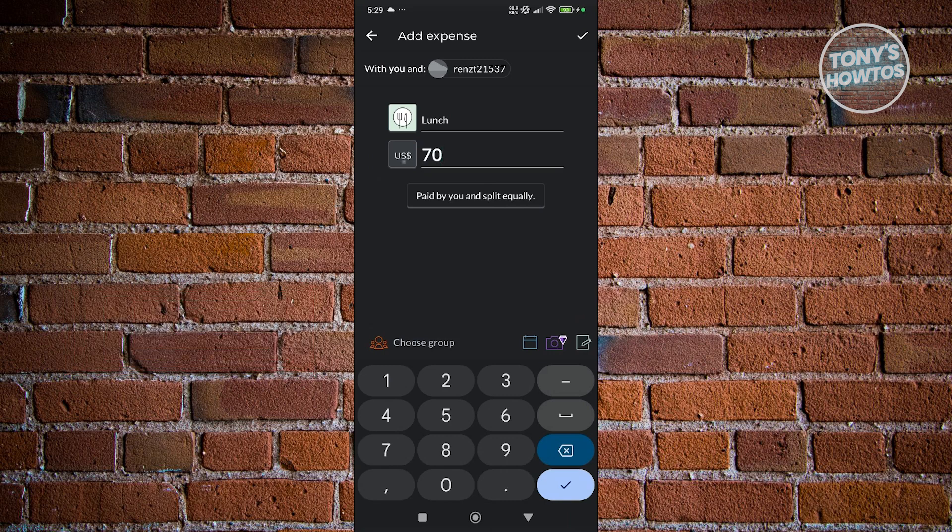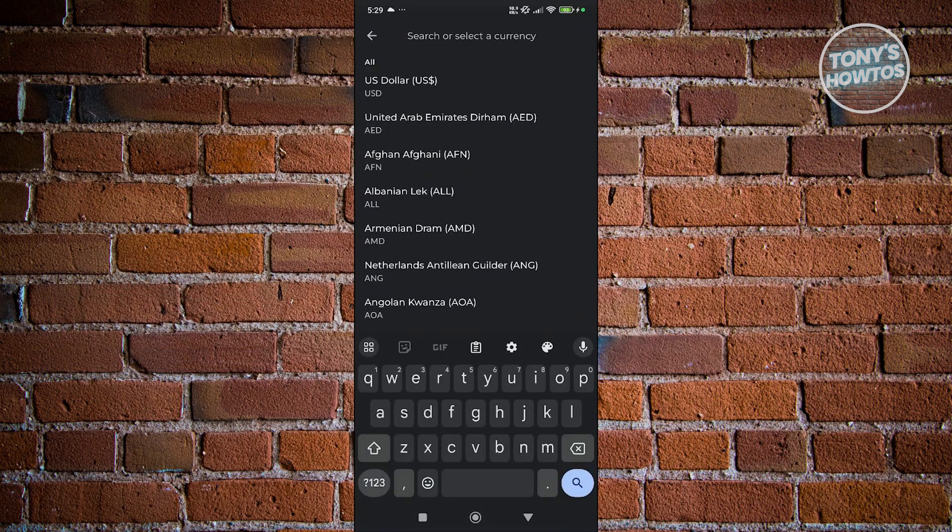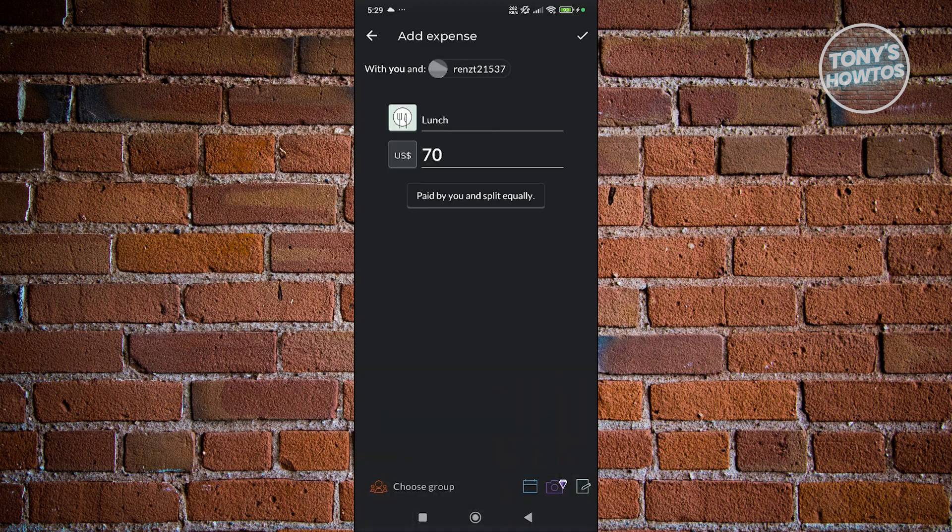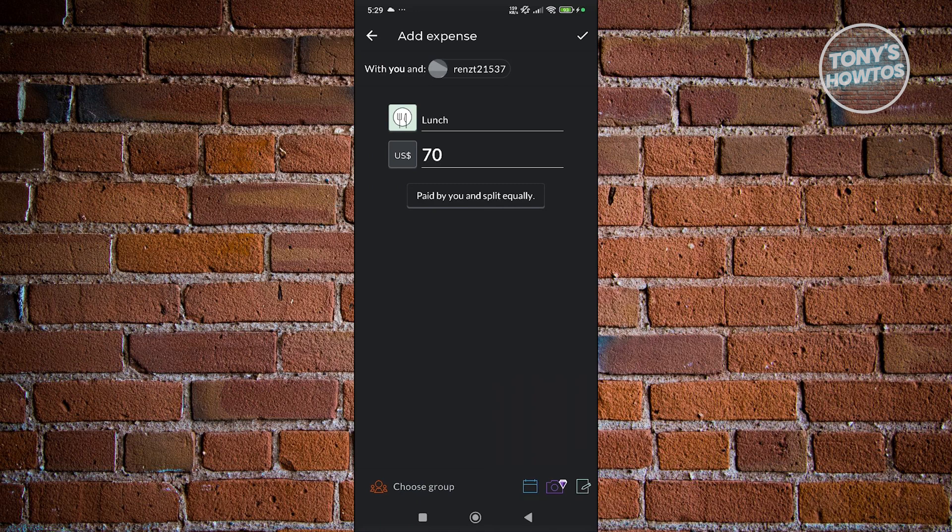You could also change the currency by clicking on the currency option. You could click on 'Paid by you and split equally'. Once you click on it, it will give you different scenarios.